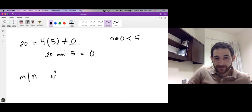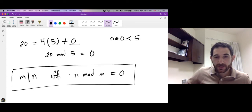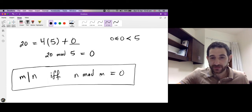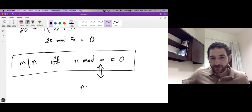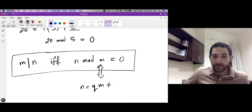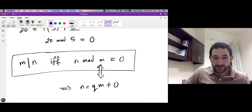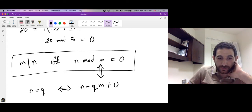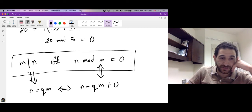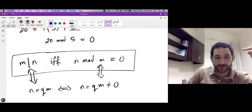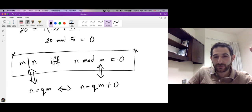This example illustrates the following fact: m divides n if and only if n mod m = 0. Why? Because n mod m = 0 means that after dividing n by m using the division algorithm, the unique integers q and r satisfy n = q·m + r with r = 0. So n = q·m + 0 = q·m, meaning m divides n, since we found an integer q such that q·m = n.